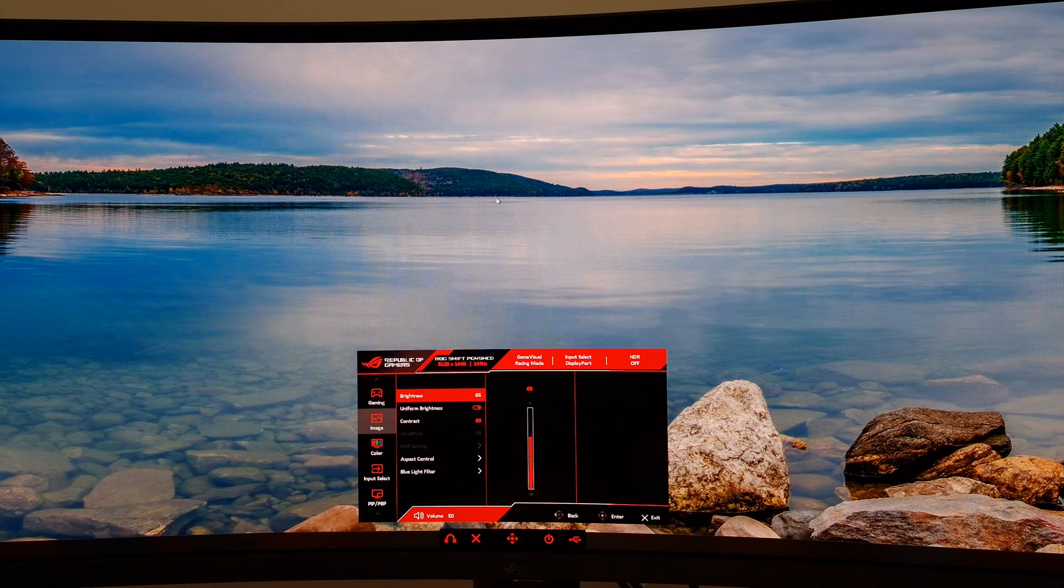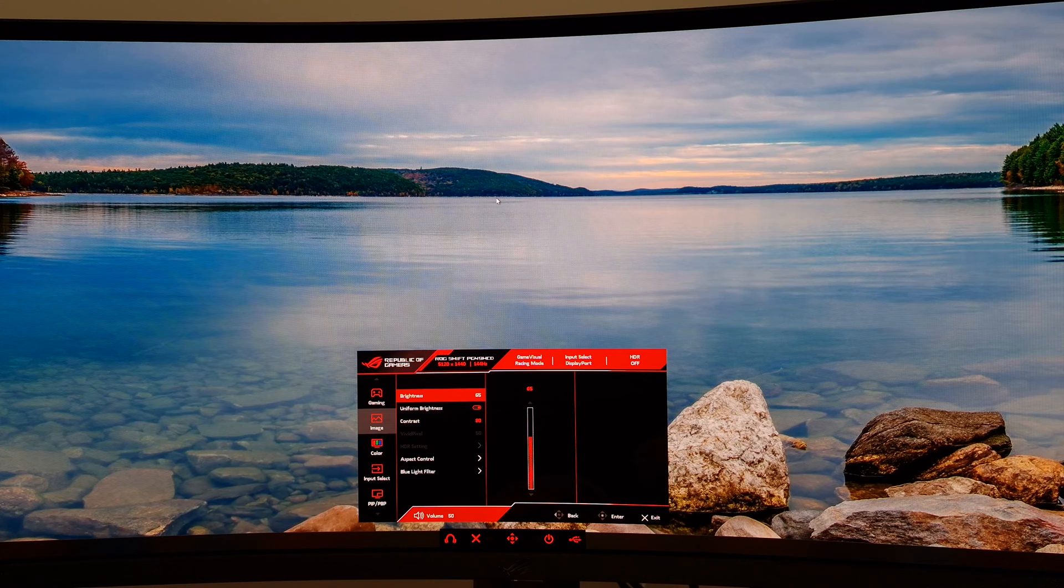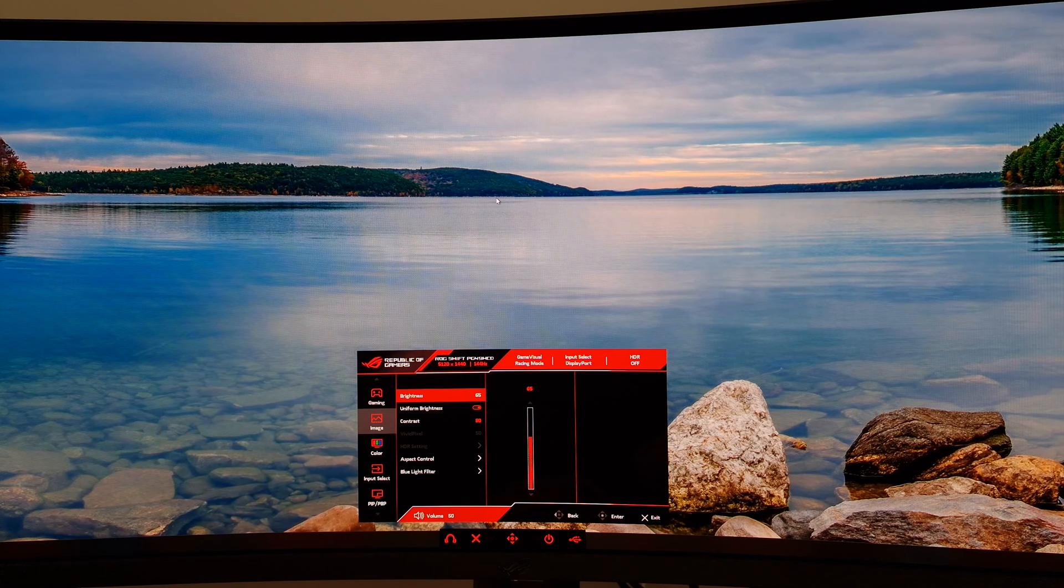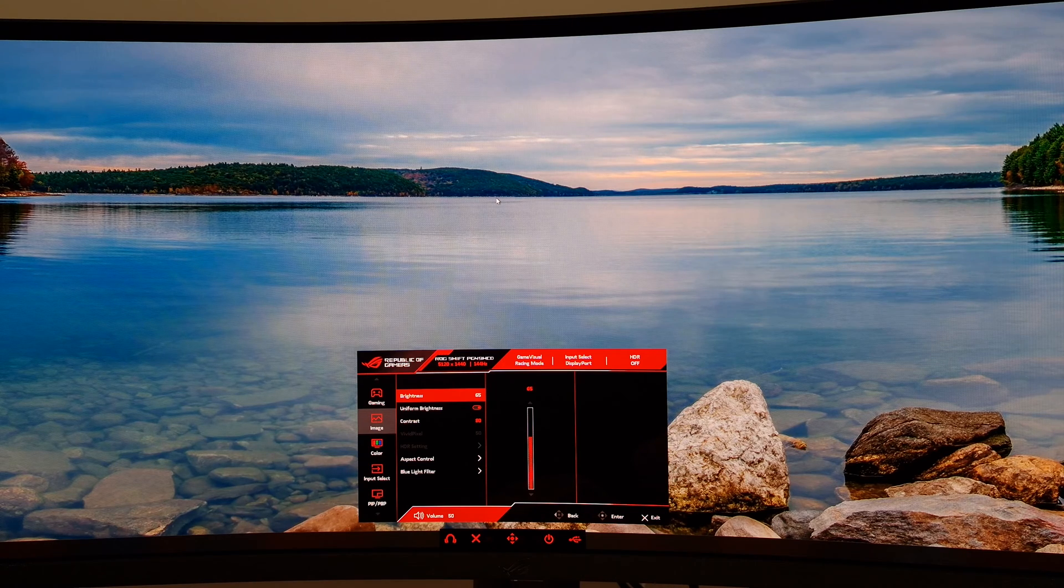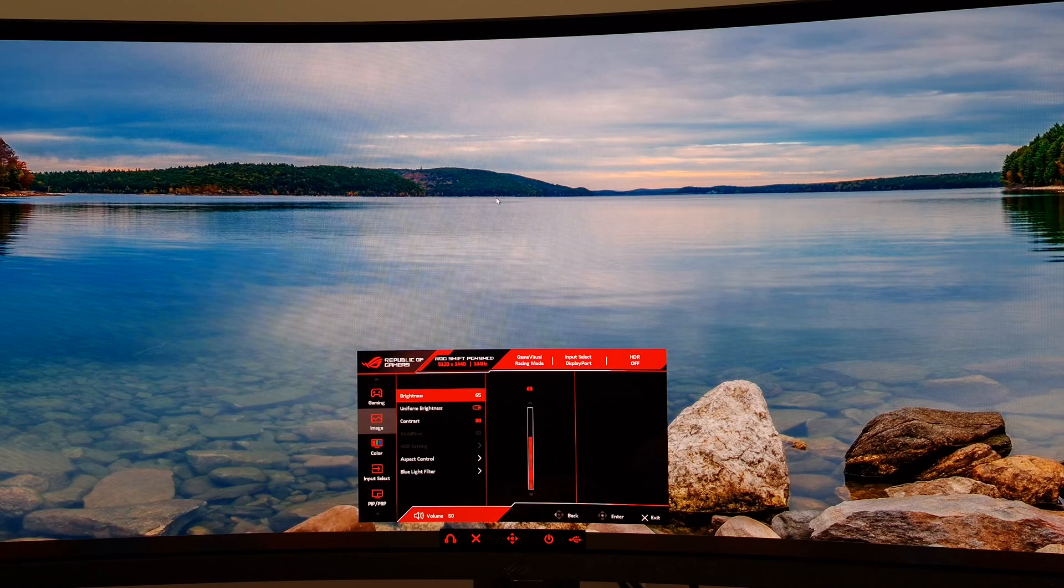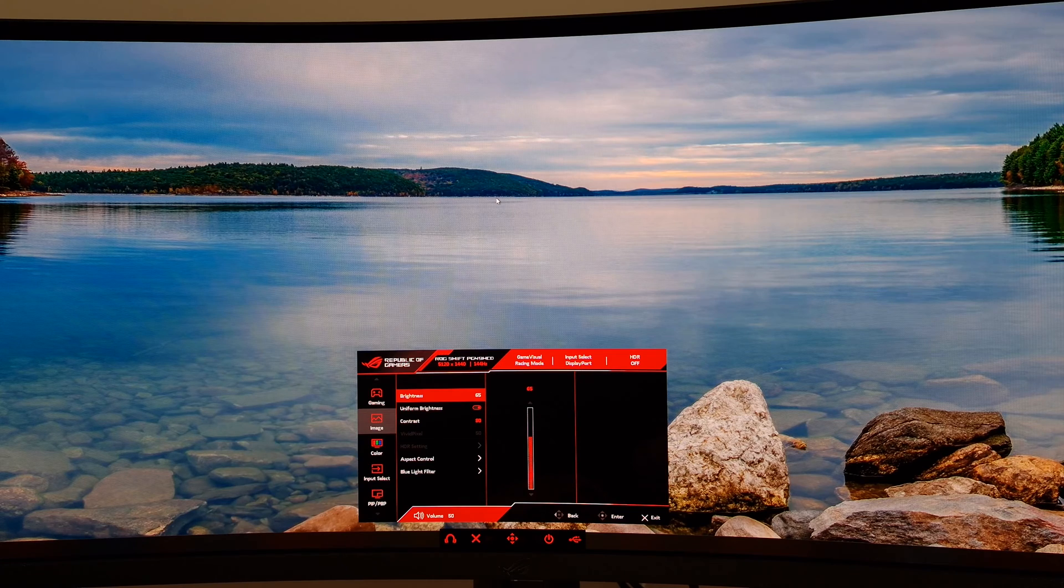If you're someone who likes really bright monitors under SDR, you might want to turn uniform brightness off, but you might find the lack of consistency annoying.